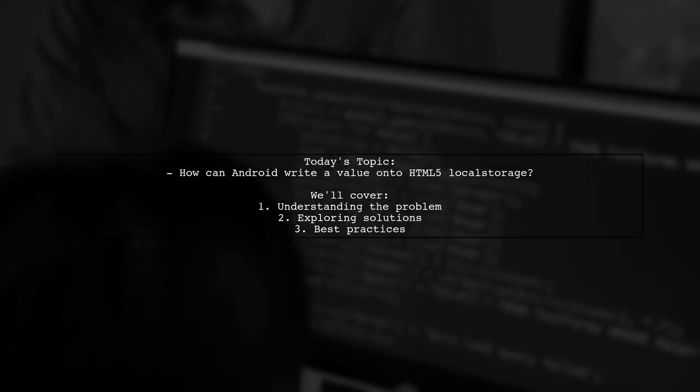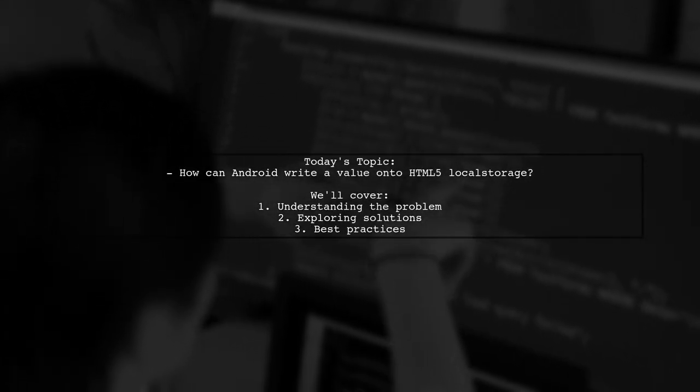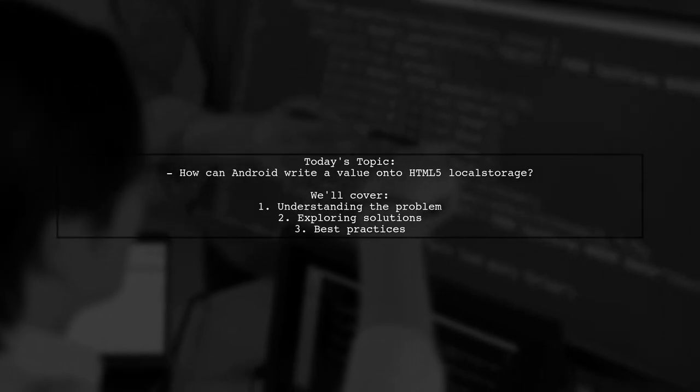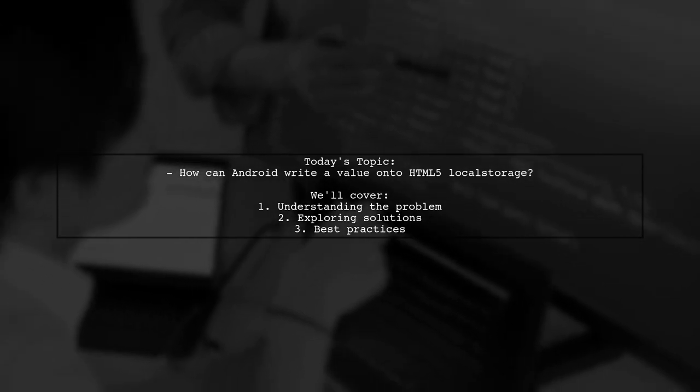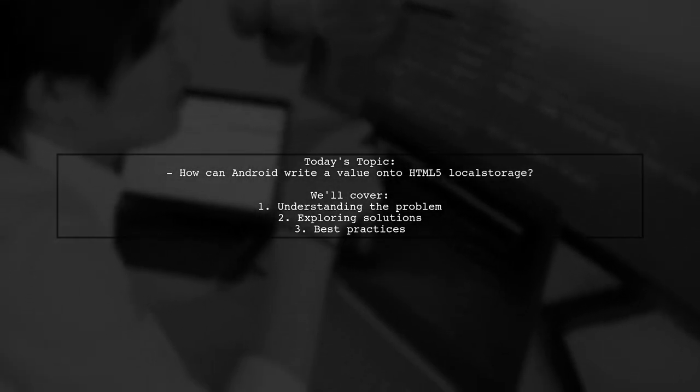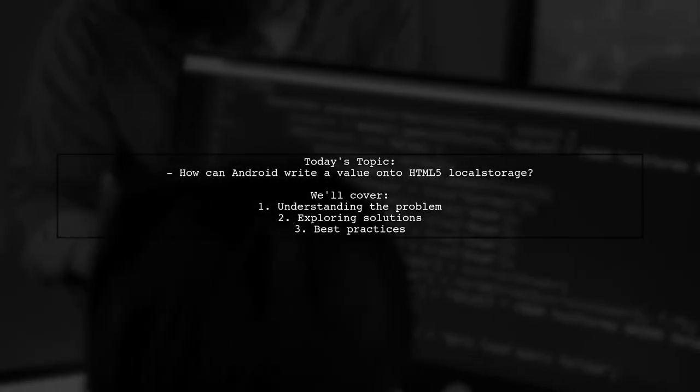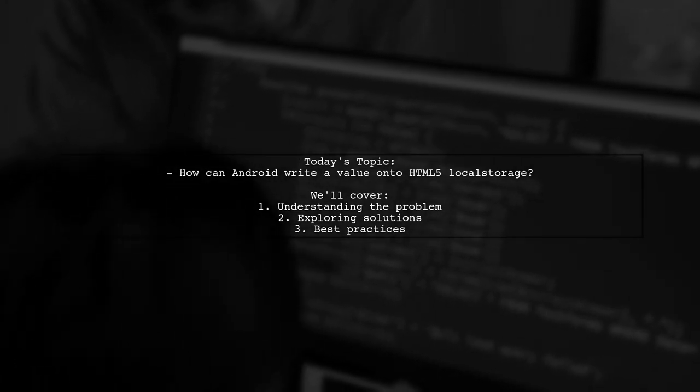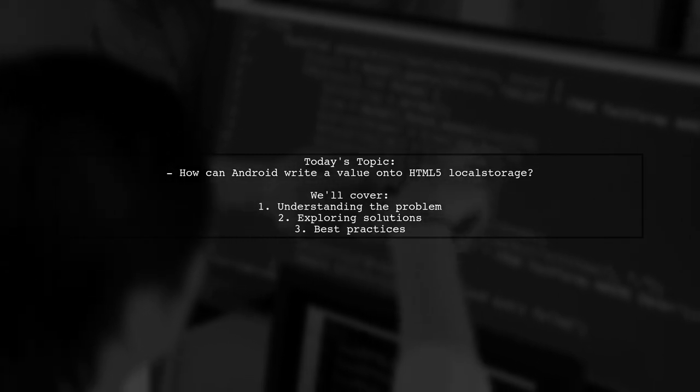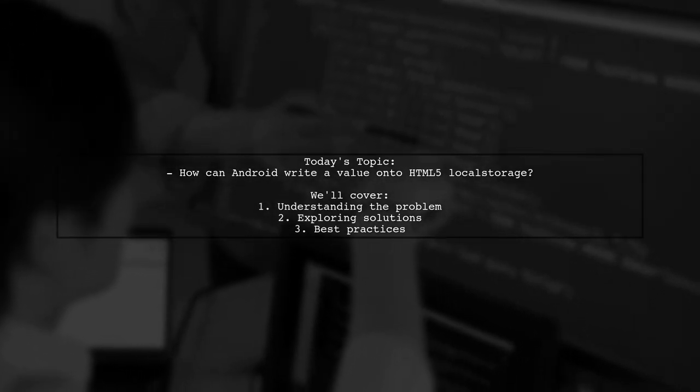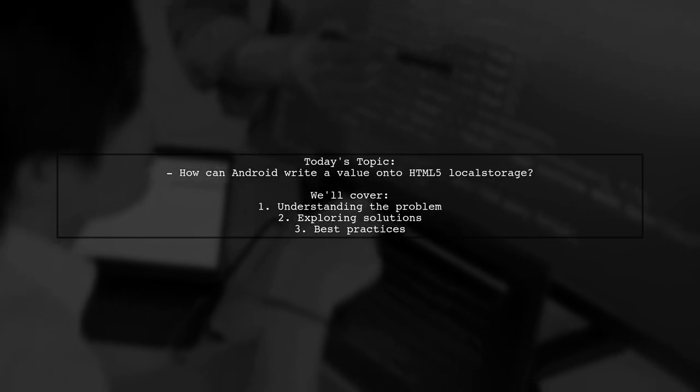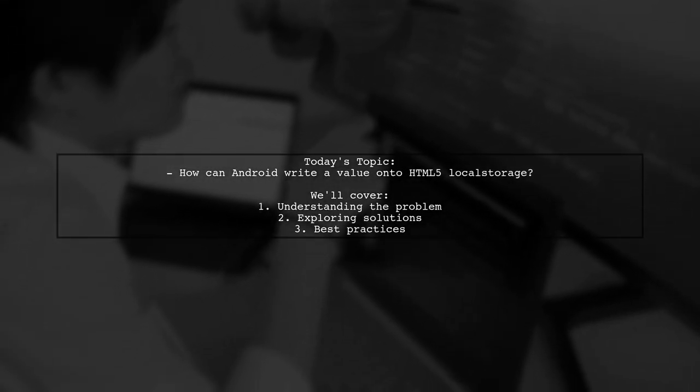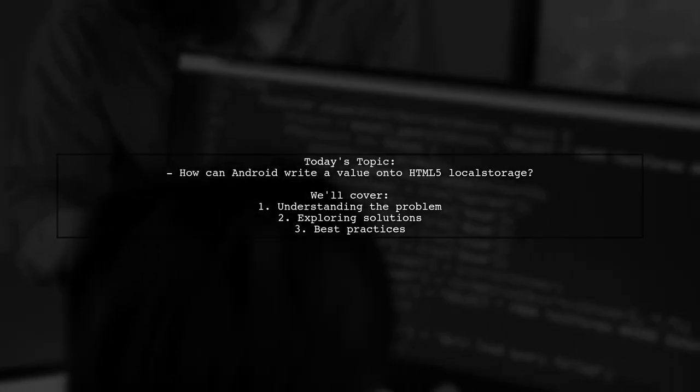Welcome to our Tech Explainer video. Today we're tackling a question that many Android developers encounter. Our viewer is curious about how to write a value onto HTML5 local storage from an Android WebView. They want to know if there's a way to pass values from the Android side to the JavaScript side without reloading the entire page. Let's dive into this intriguing challenge and explore the possibilities.